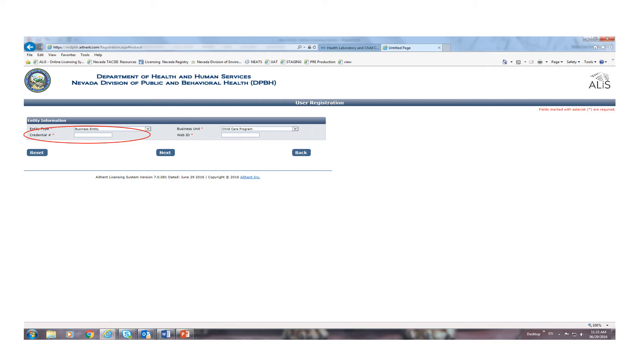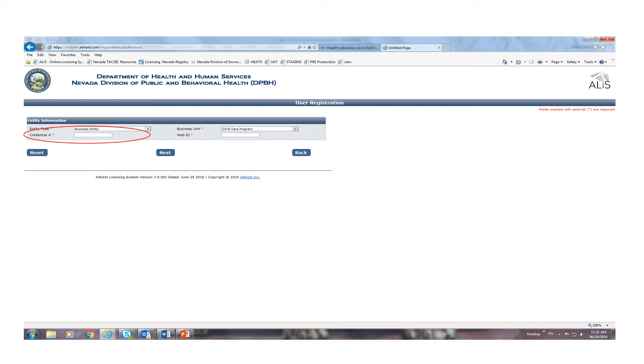It's important that you check the information in your facility profile, especially the email address. This will be the method of communication that the licensure unit of the Bureau of Healthcare Quality and Compliance will use to communicate with you regarding any applications you submit for changes to your facility and for contact regarding the renewal application that must be completed for licensure renewal. Renewal will be done online this year.